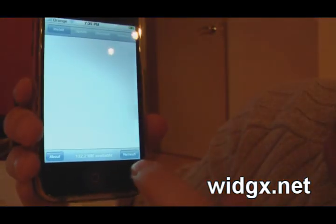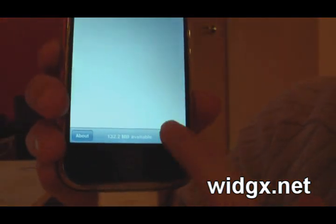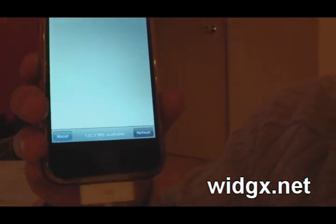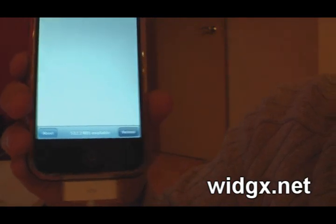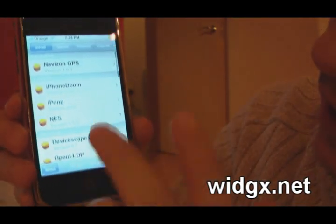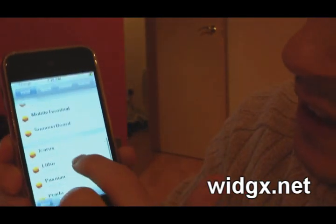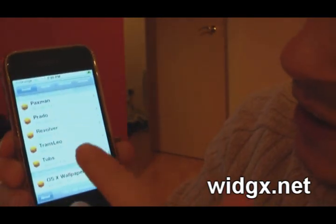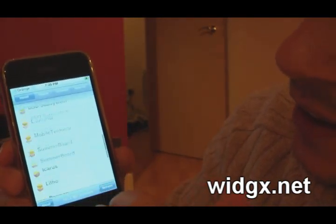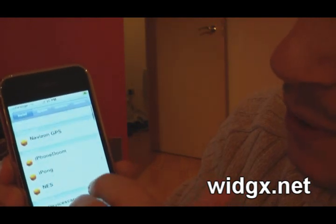Now I've connected via Wi-Fi, and all I'm going to do is tap refresh. Now it's refreshing the list, and you'll find tons of applications that you can download. And of course, there's always going to be more and more.